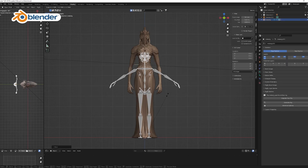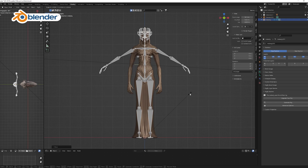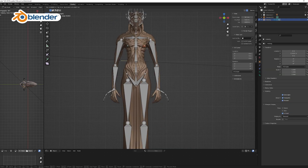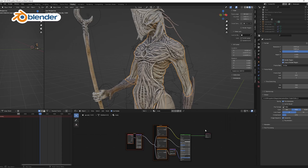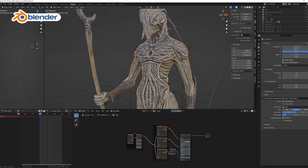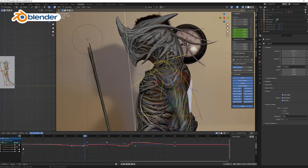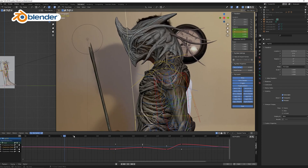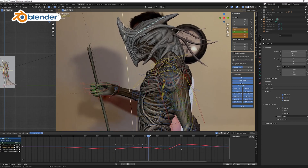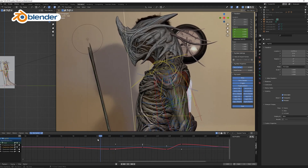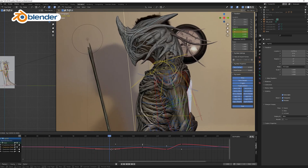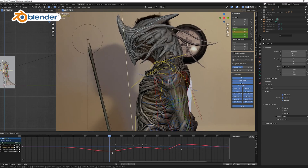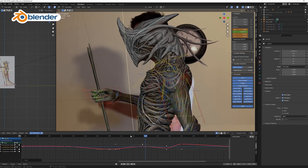In Blender I use the Rigify add-on to rig my sculpt, then I import all the textures from Substance Painter and start animating. I always try to use reference — either online or I bring in a video file of me doing the kind of motion I want.